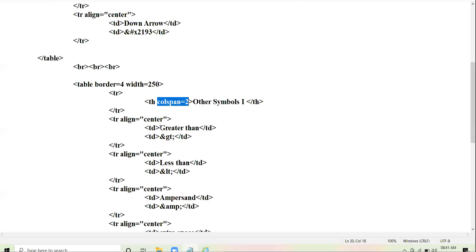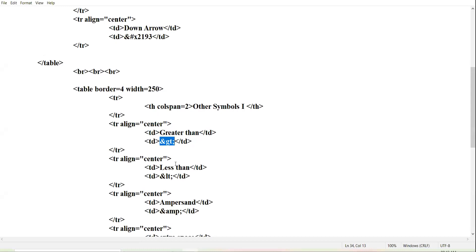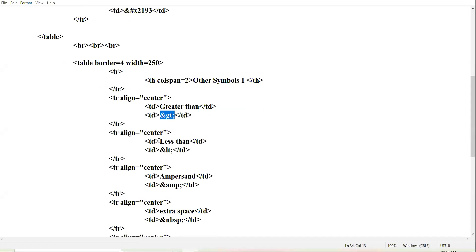In the second row, how to draw the greater than sign — you might have studied these signs in mathematics and physics numericals. The code is ampersand gt semicolon. This is the code for drawing the symbol of greater than sign. Then in the next row, less than sign — the code for the less than sign is ampersand lt semicolon, where 'lt' stands for less than.